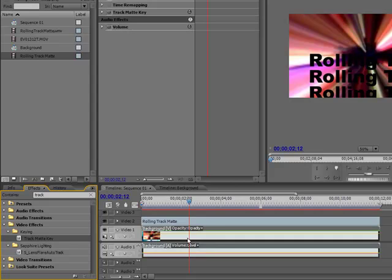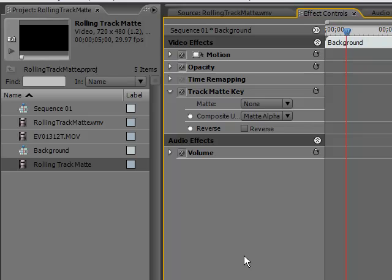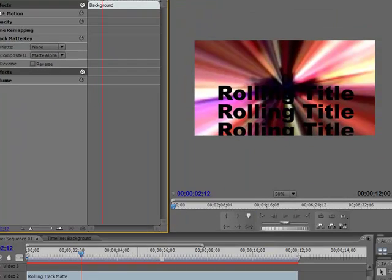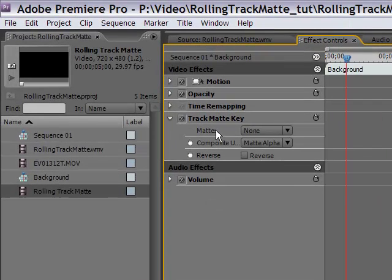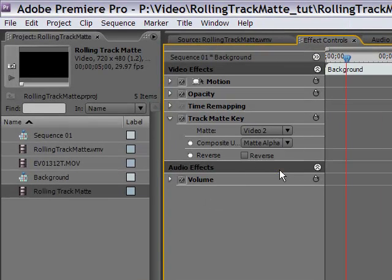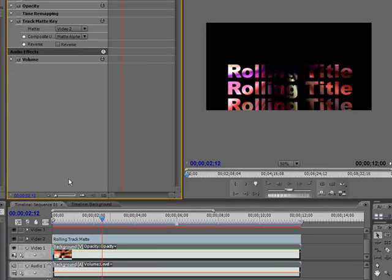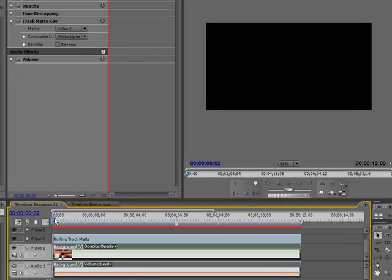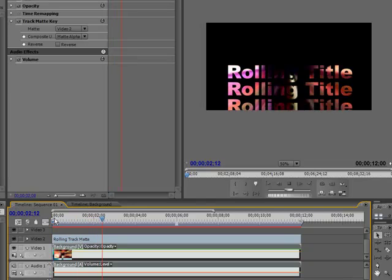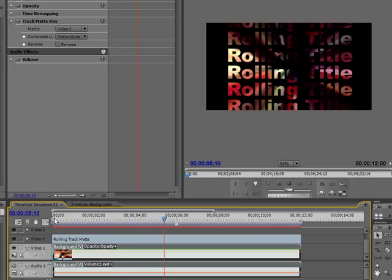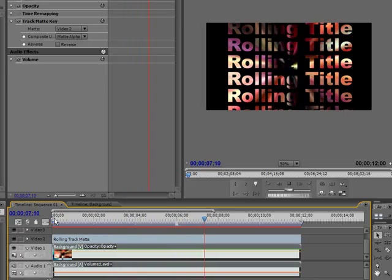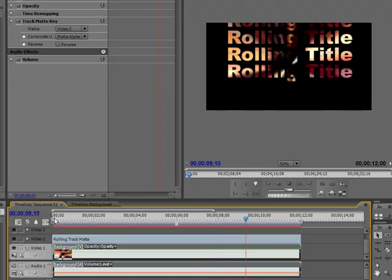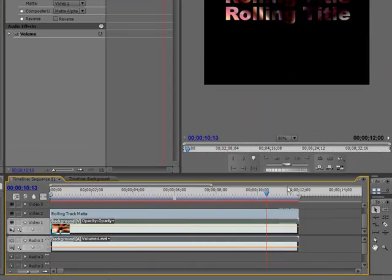And we're going to be using the rolling title as the track matte. So we go up here and select Video 2. Ah, there we go. Easy peasy. Let's see what that looks like. There, that's pretty much it.